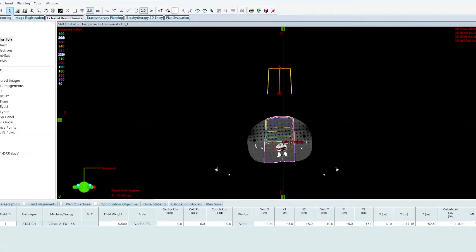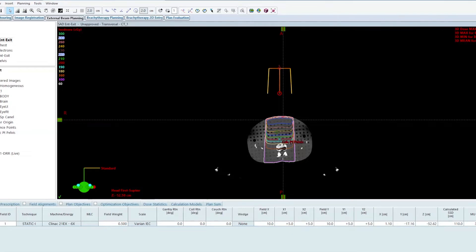This example is going to be an extended distance SAD treatment. I'm only going to do one field here because typically these treatments are done for extremities, either like a whole femur treatment or a whole leg treatment with matching fields.